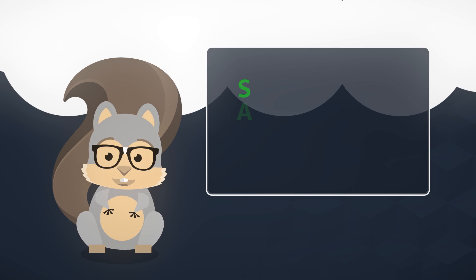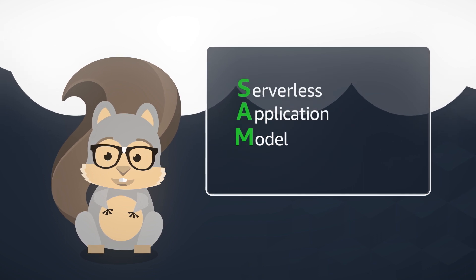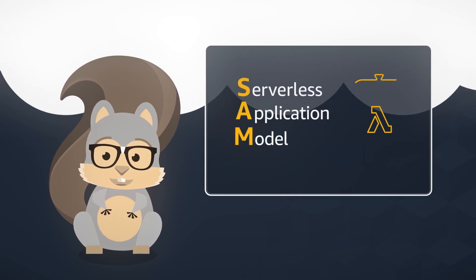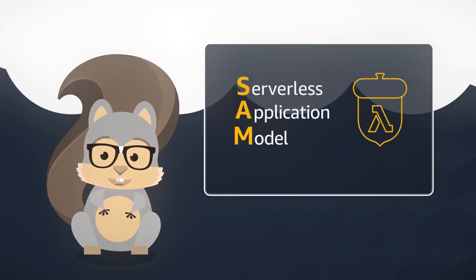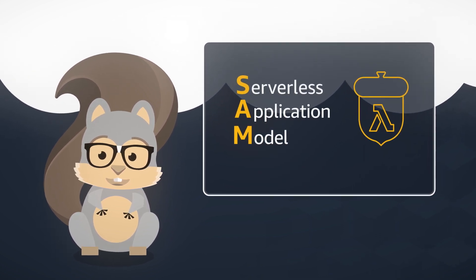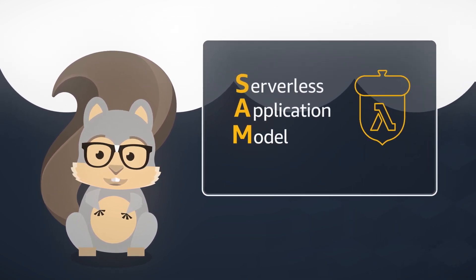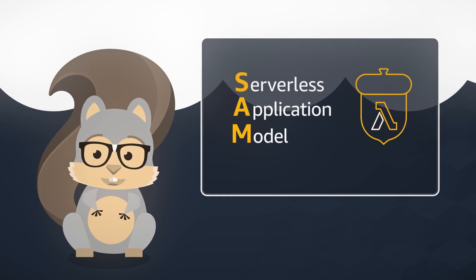AWS SAM is an open-source framework for building serverless applications and makes it easier to build higher-quality applications quickly.